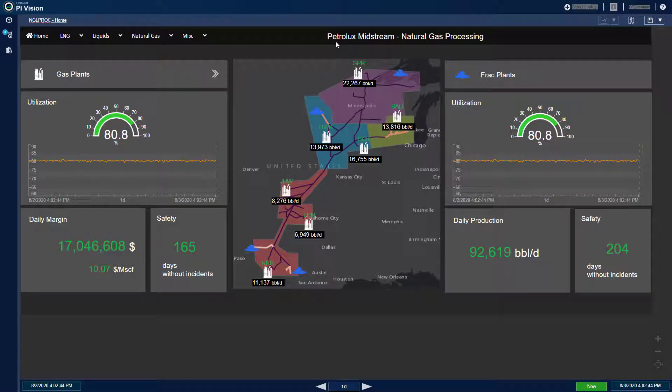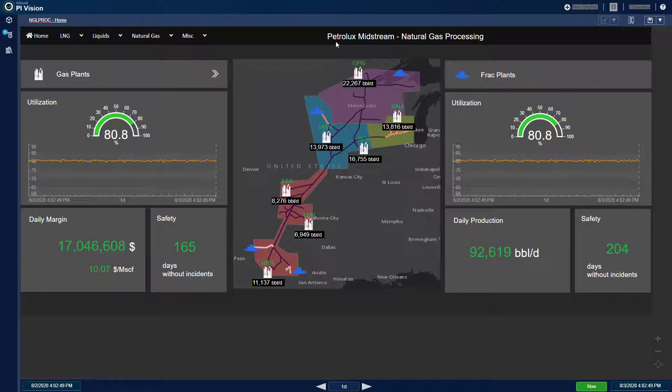I'm a senior process engineer at Petrolux Midstream, a fictitious midstream company that owns gas plants as well as fractionation facilities.